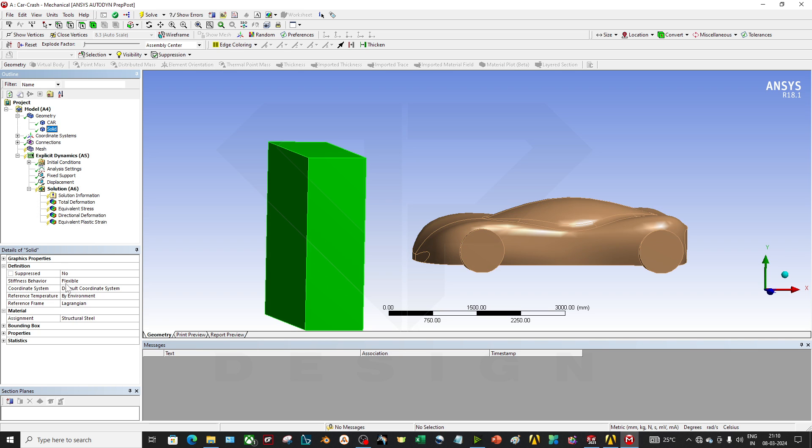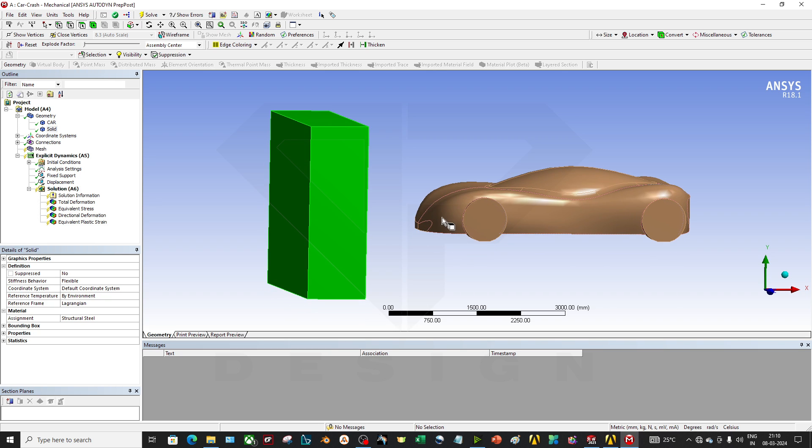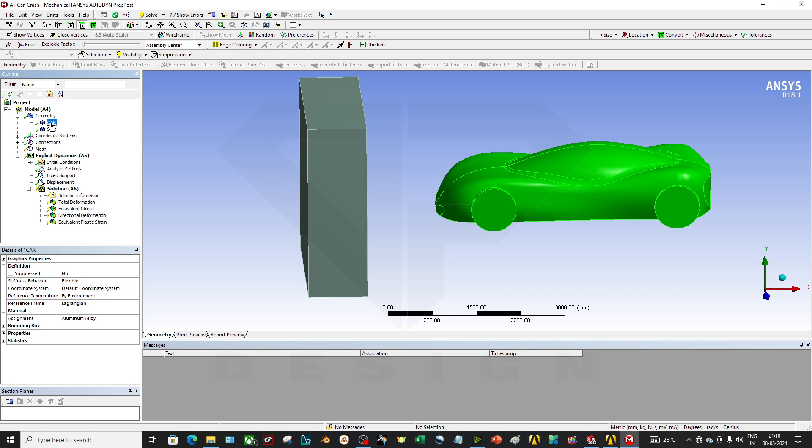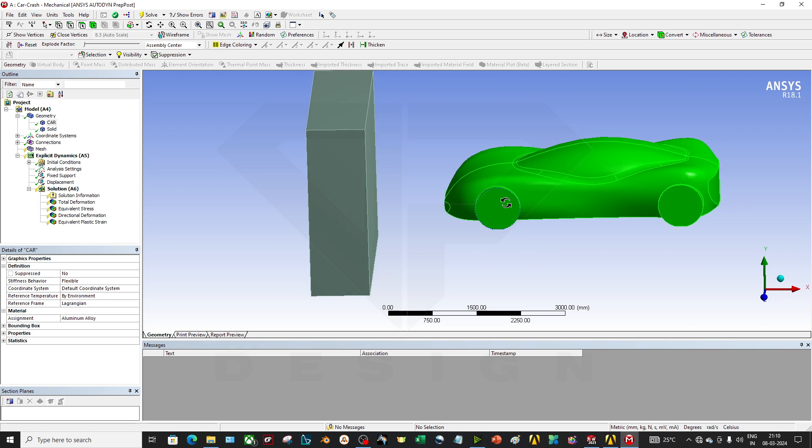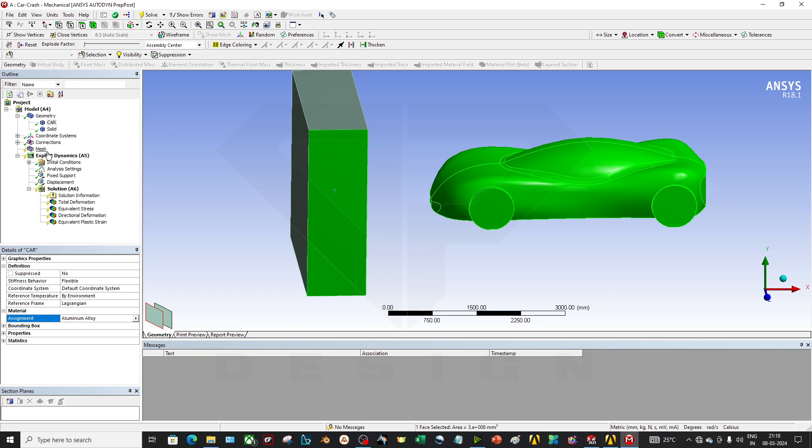And this solid also flexible, but you can make it rigid if you don't want any deformation on the wall. It will treat like a rigid body. For the car you have to give the flexible because it will have the stress, energy, and deformation. So you want all the data on the car only, so you can make it flexible for now. You can give it aluminum alloy and this material I have applied as structural steel.